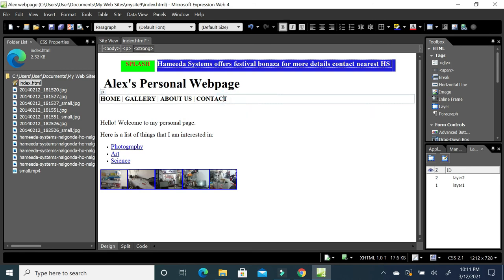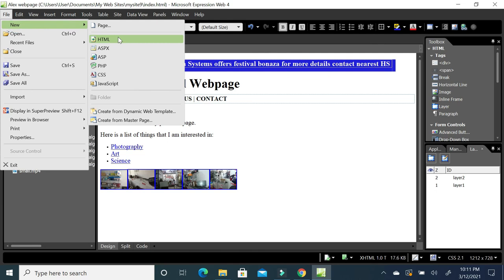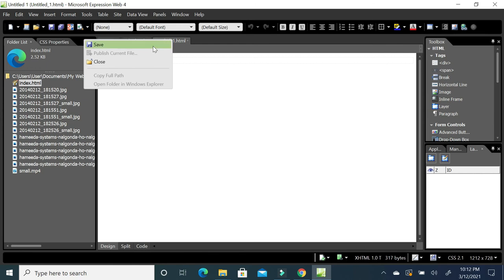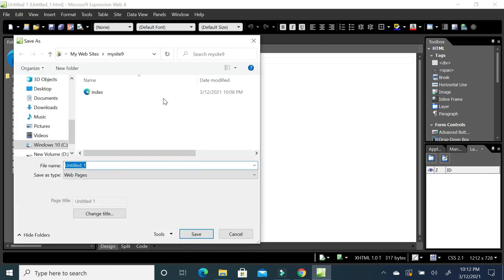We need four web pages for the menu links: the home page will be our index.html, then gallery will have a separate page, about us will have another page, and contact will have another page. Create a new file: go to File > New > HTML Page and save it as 'gallery'. Then create another file named 'about', and another named 'contact'.